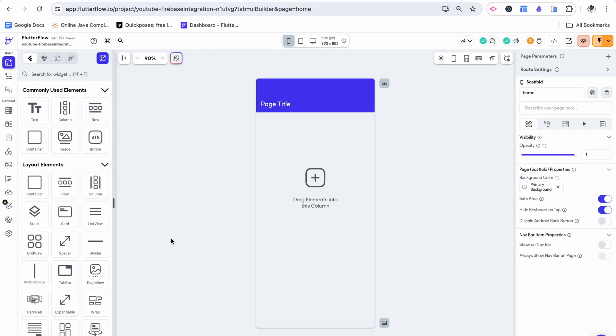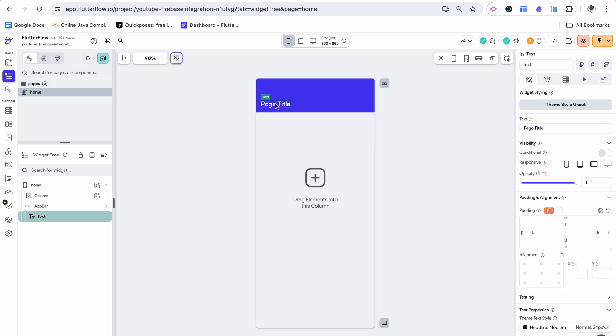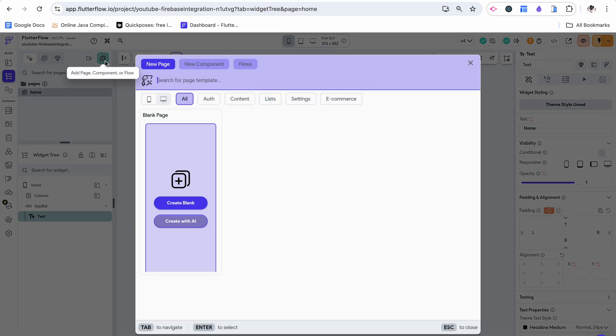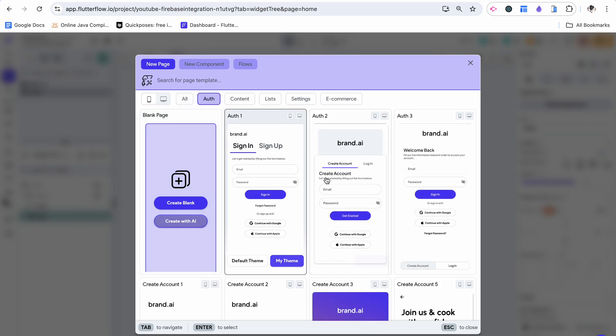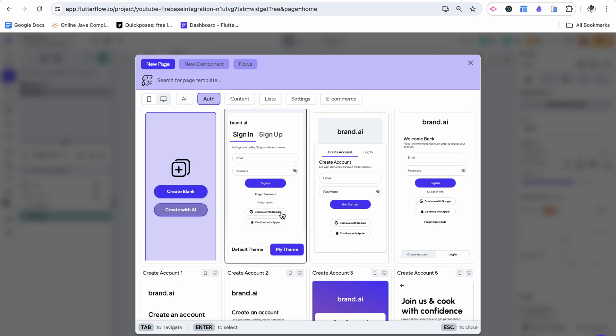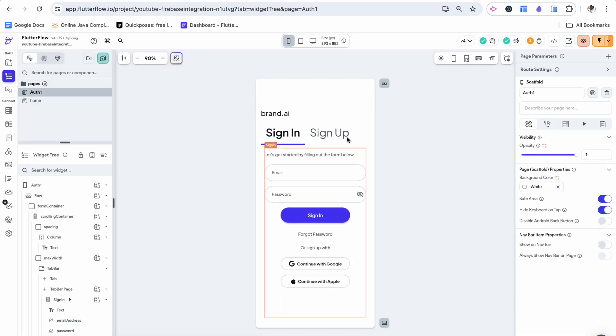So right now we've set up the box per se in our database where we can put these user objects, but now we need to actually facilitate the creation of a person who can go inside that box. To do this we need to have some sort of login page. Here I have the home page. I'm just going to name this home but we still need our sign up page to start. I'm going to click add a page. You can start creating from blank but since this is a very common use case I'm just going to choose this page and create it with the default theme.